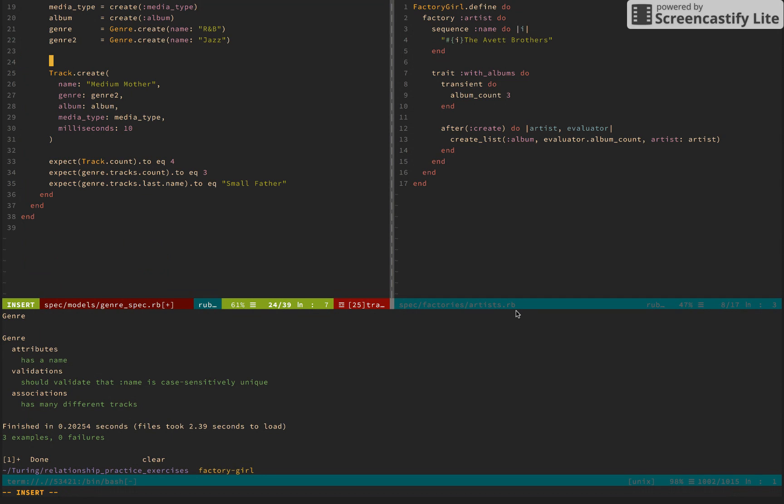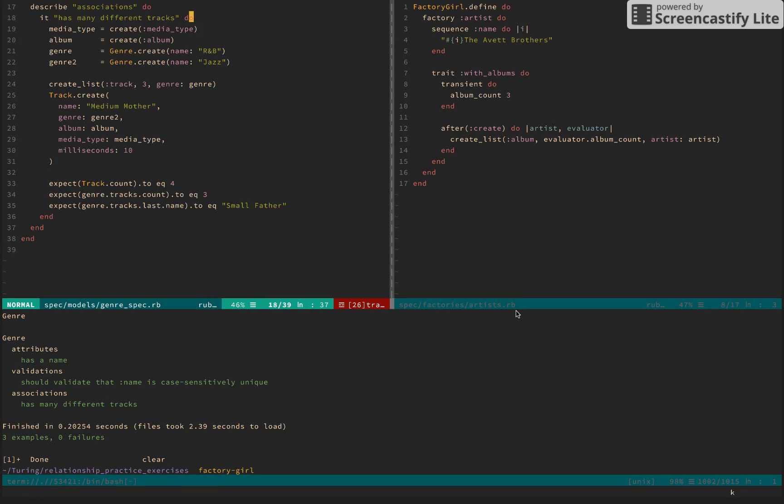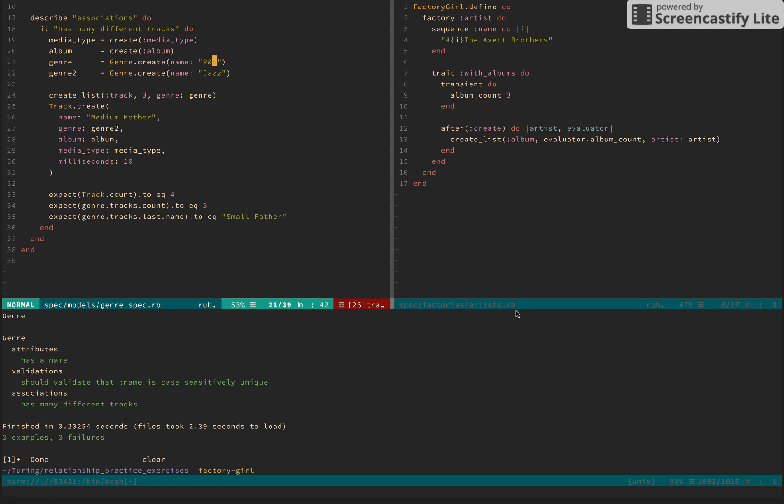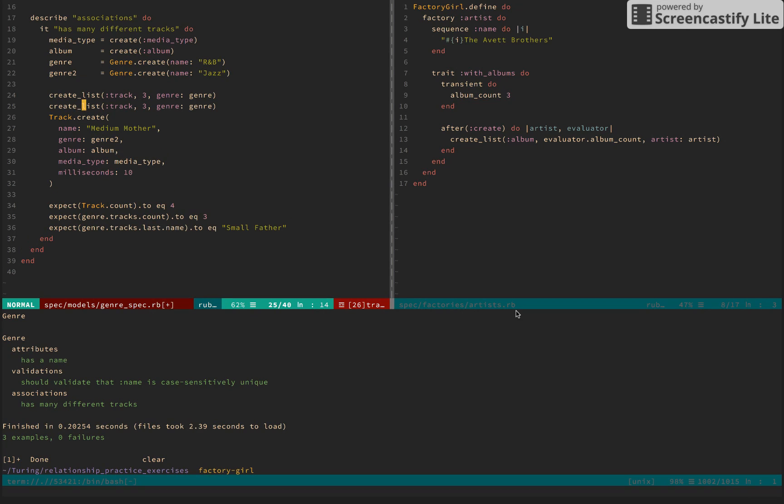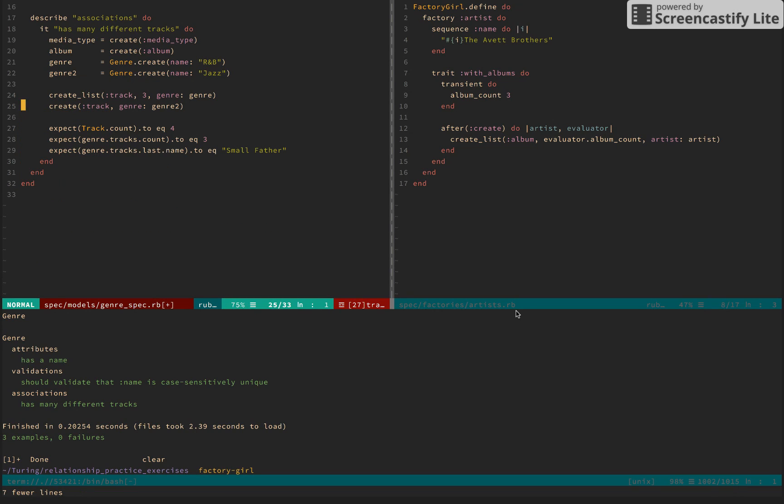And similar to albums, I can just say create_list of track, let's say 3. And I want the genre to be genre. So we're going to be using this genre here, R&B. And then I want to make another one that has genre 2. So I will just make one track with genre 2. And we can get rid of this. So again, just making it so readable, so lovely. Let's go ahead and create a genre.